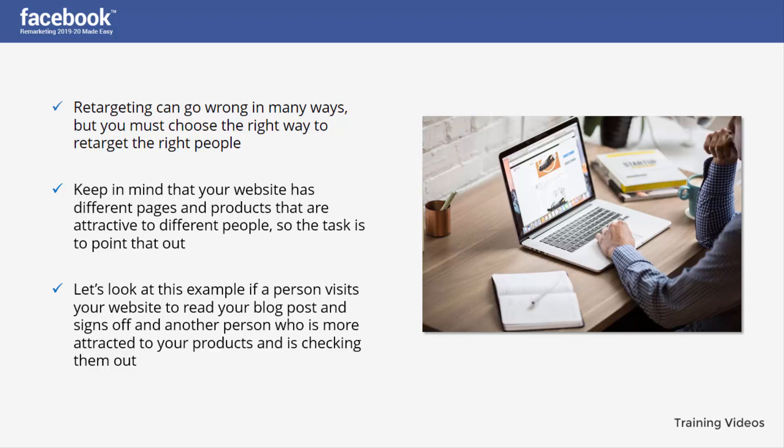...and another person is more attracted to your products and is checking them out, you are going to hit the second person with an ad for the specific product they were searching for. For the first person, you can show an ad of your blogs related to the one that person was reading.